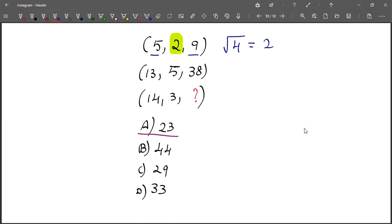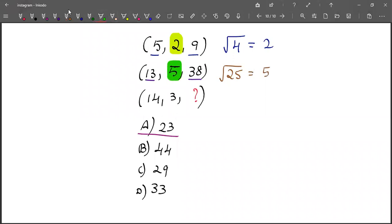Next, 13 and 38. The difference of 13 and 38 is 25. Root of 25 is 5, which is this.